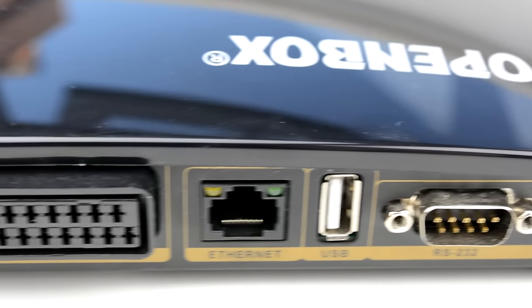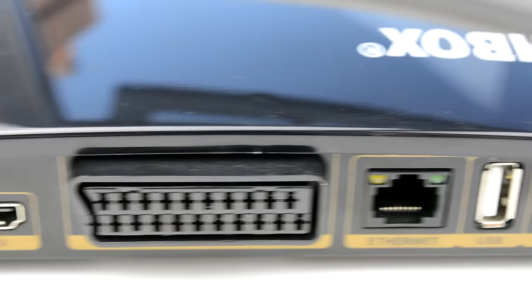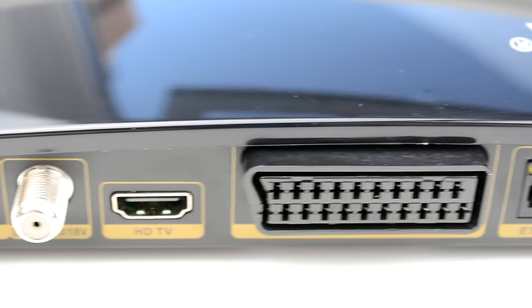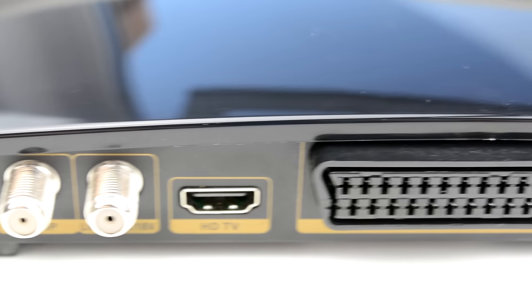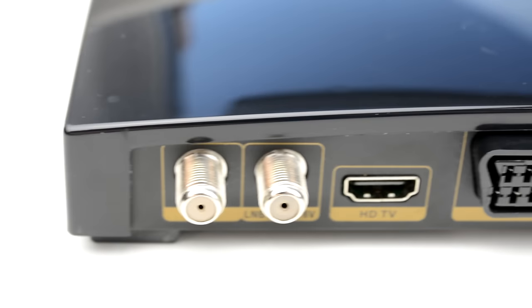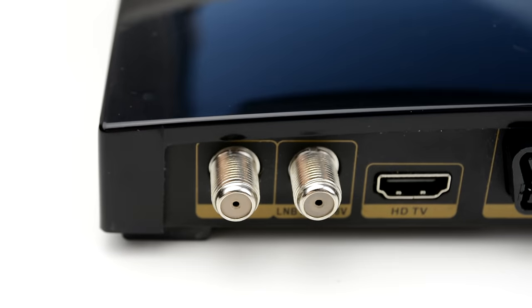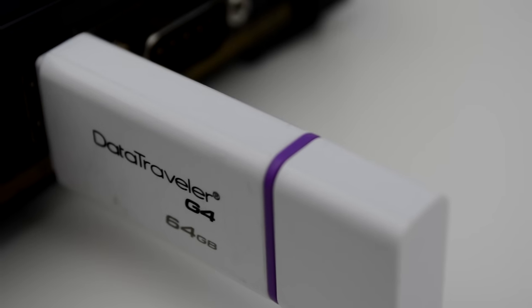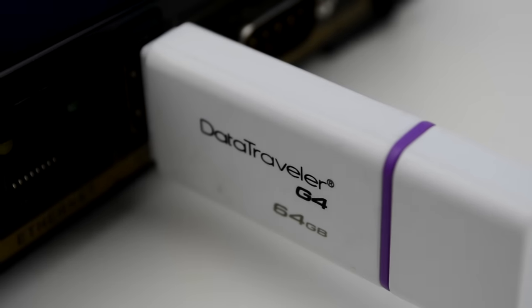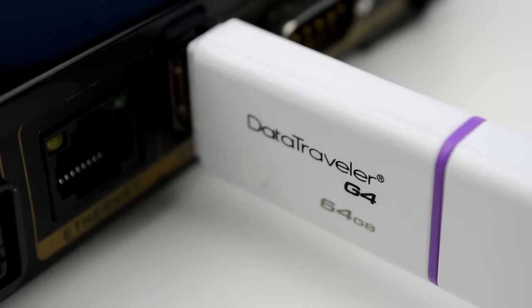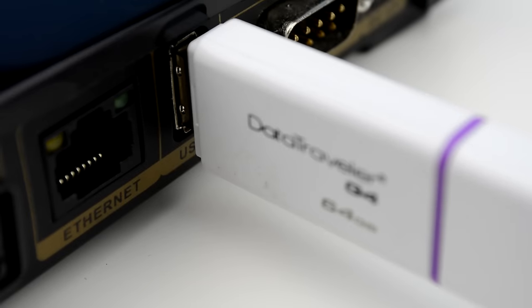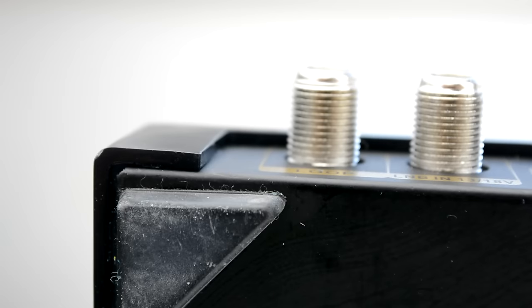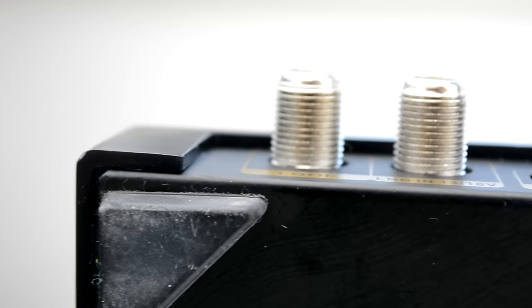The two USB ports allow for WiFi or 3G dongle connections or an external hard drive to record to as the box does not have an internal storage device. Even though the box has two LNB sockets you can only record one program at a time.